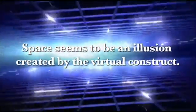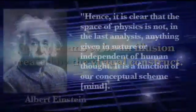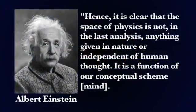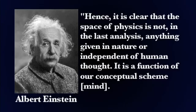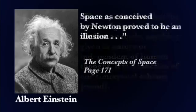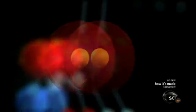Hence it is clear that the space of physics is not, in the last analysis, anything given in nature or independent of human thought. It is a function of our conceptual scheme. Space as conceived by Newton proved to be an illusion. But even more strange than this is what quantum physics tells us about matter.